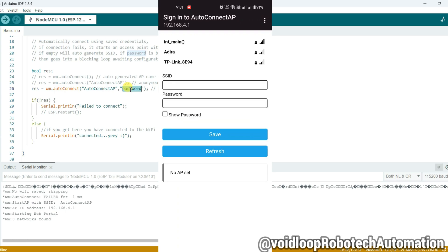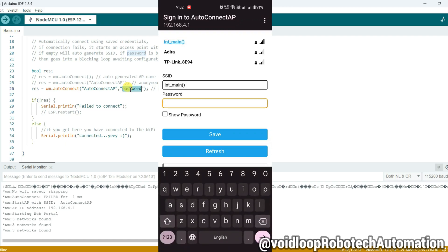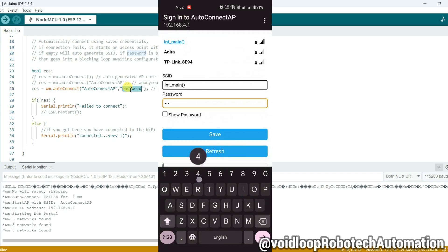Here there are WiFi signals available near me. INT_MAIN is my WiFi network. Click over here and enter the credentials. Now click on Save.